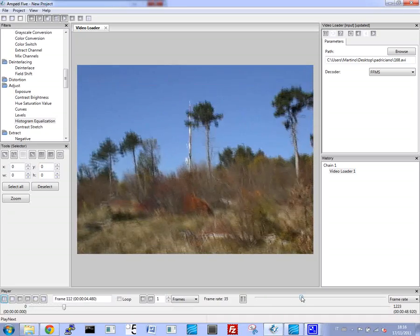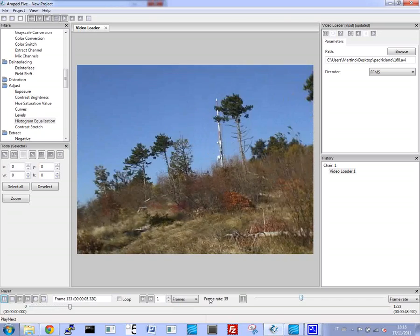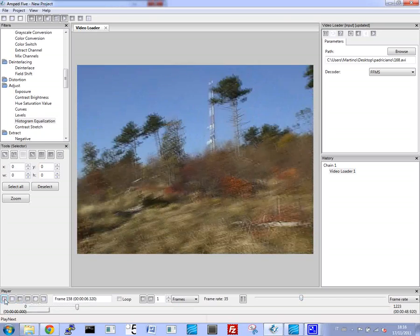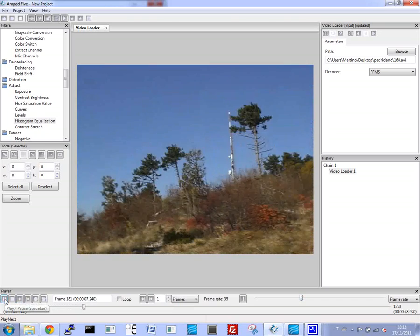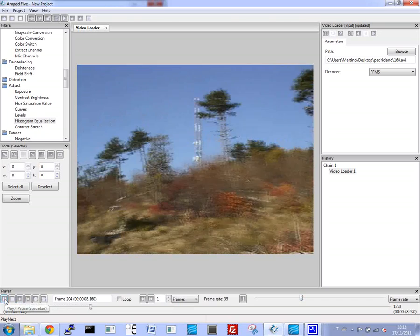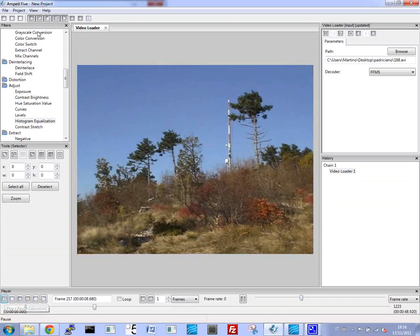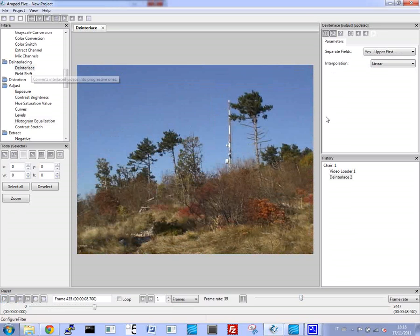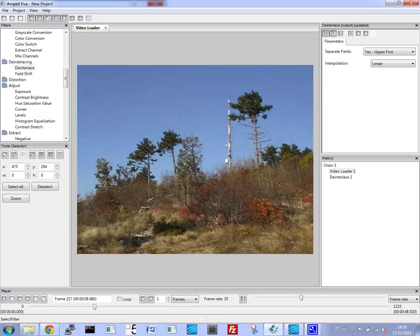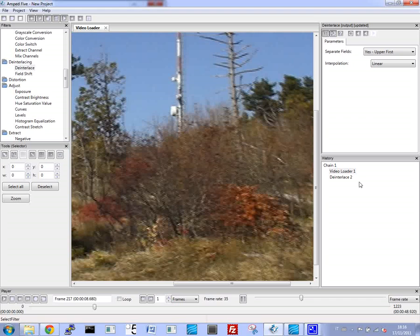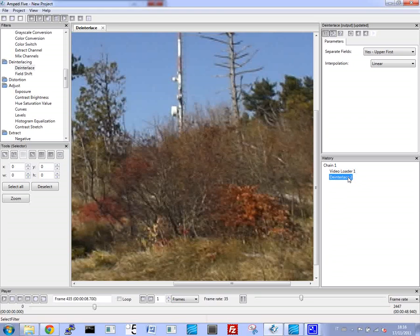We're going to stabilize the video. And as you can see, here's the original, a lot of shaking. The first step we're going to take is to de-interlace the video. And just with this small change, you can already see an improvement in the image quality.